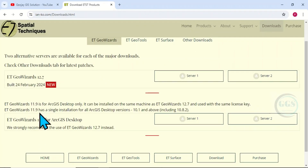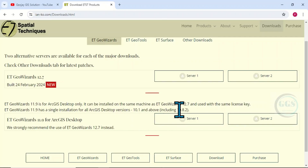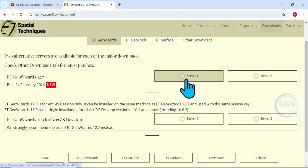When you open it, they have the latest versions released in 2024. Any version from 11.9 can work for ArcGIS Desktop version 10.1 up to 10.8.2. The latest version is ET GeoWizard 12.7, so let's download that.